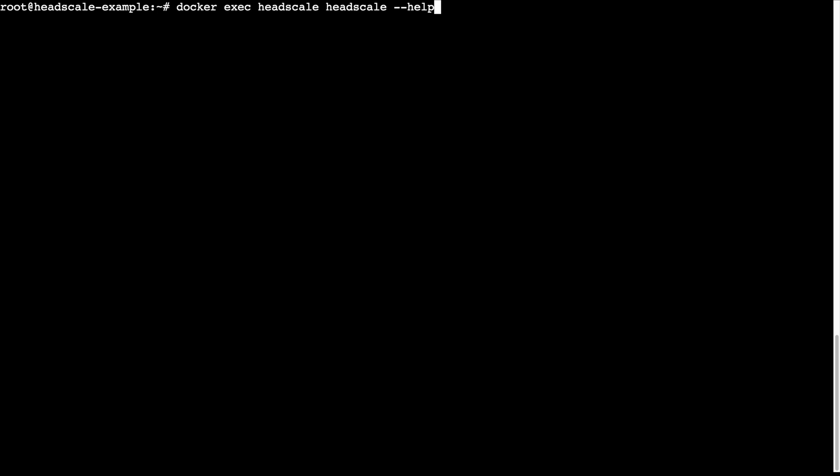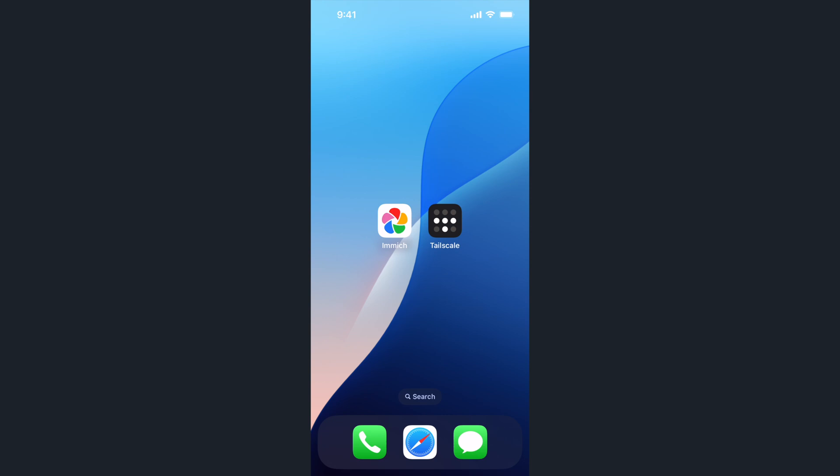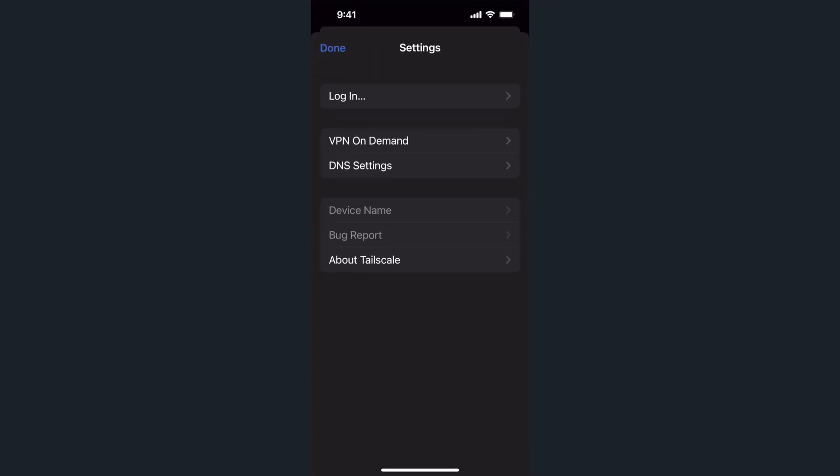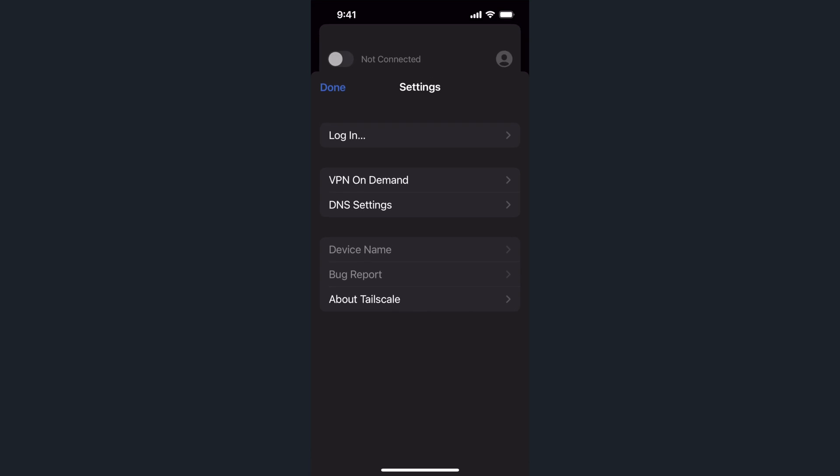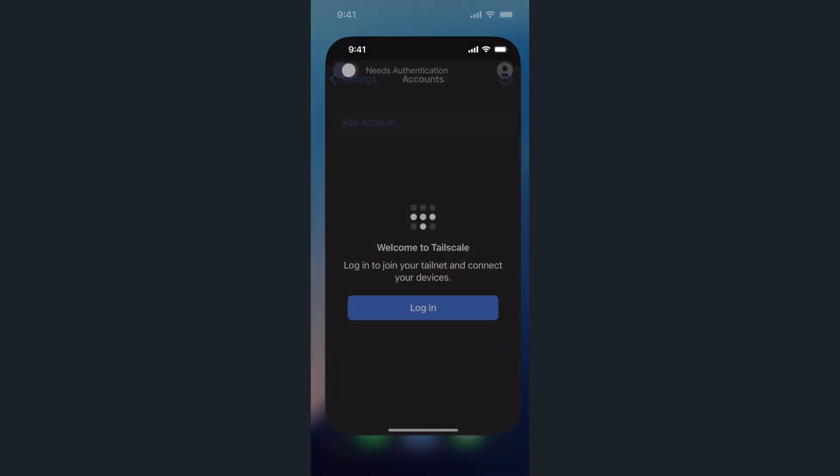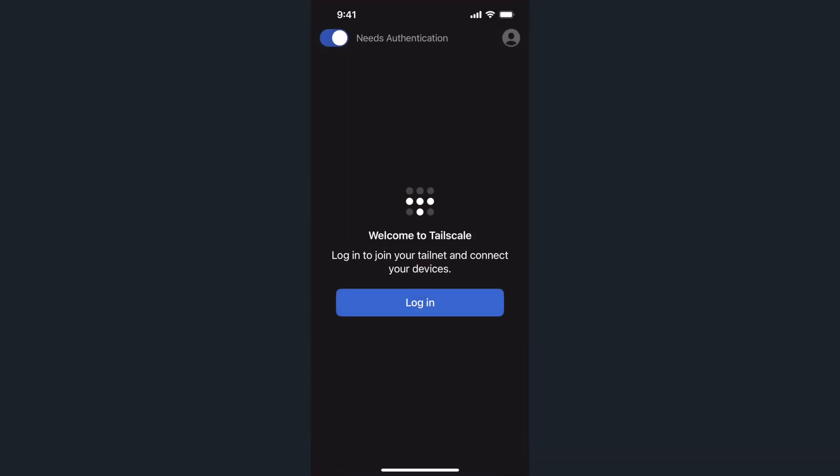Now let's connect our phone to the Headscale network. The first thing we need to do is create a user for the phone. The command is headscale users create, followed by the username. On your phone, if you previously used the Tailscale app to connect to Tailscale, you'll need to log out of your account. Additionally, go to the Tailscale settings and enable reset keychain.